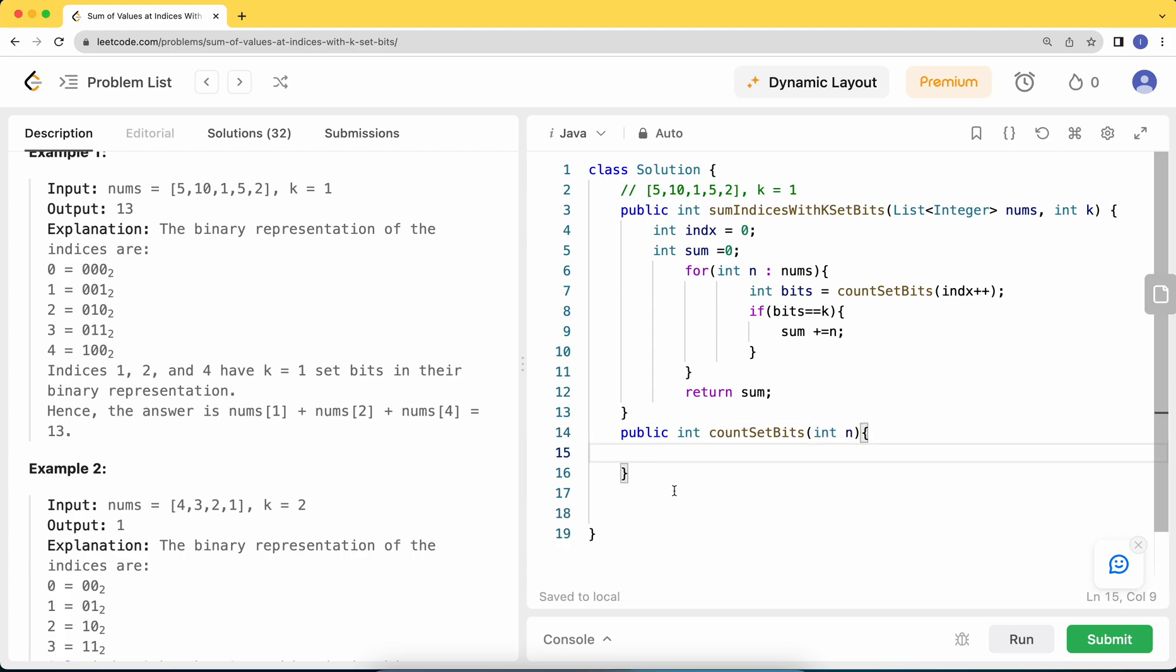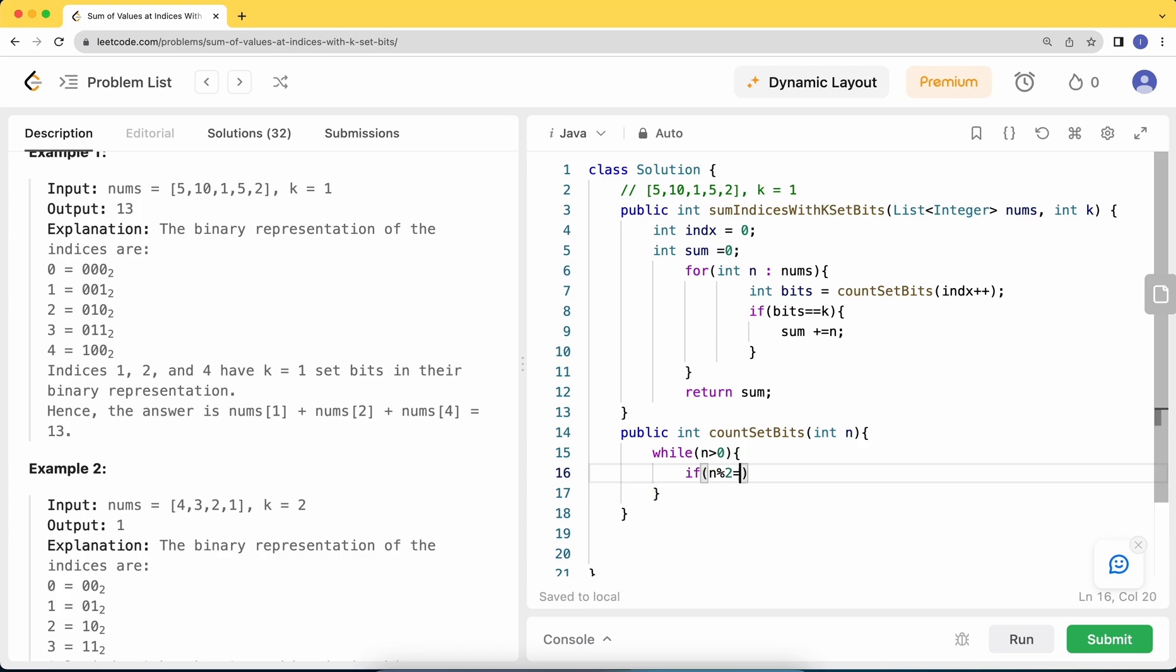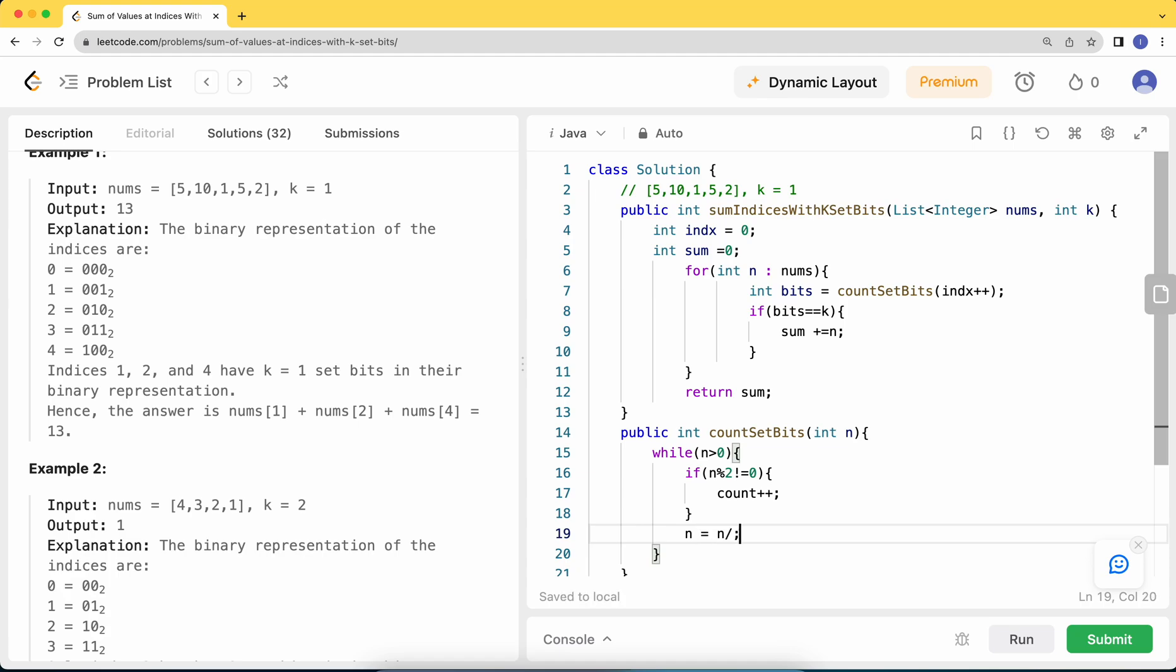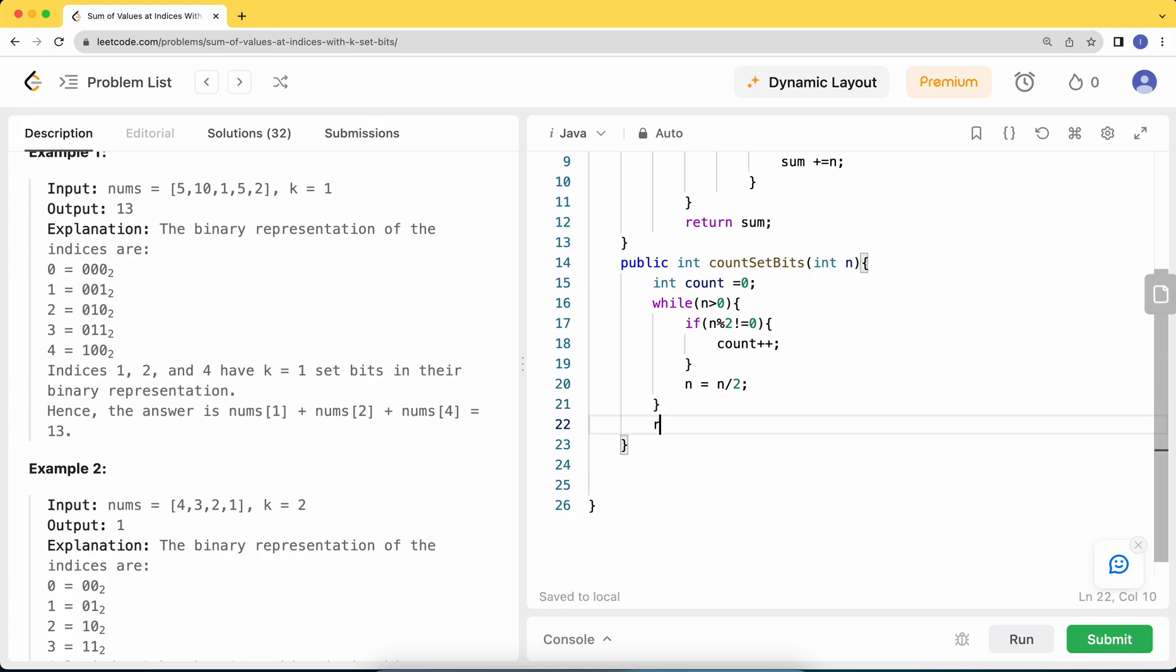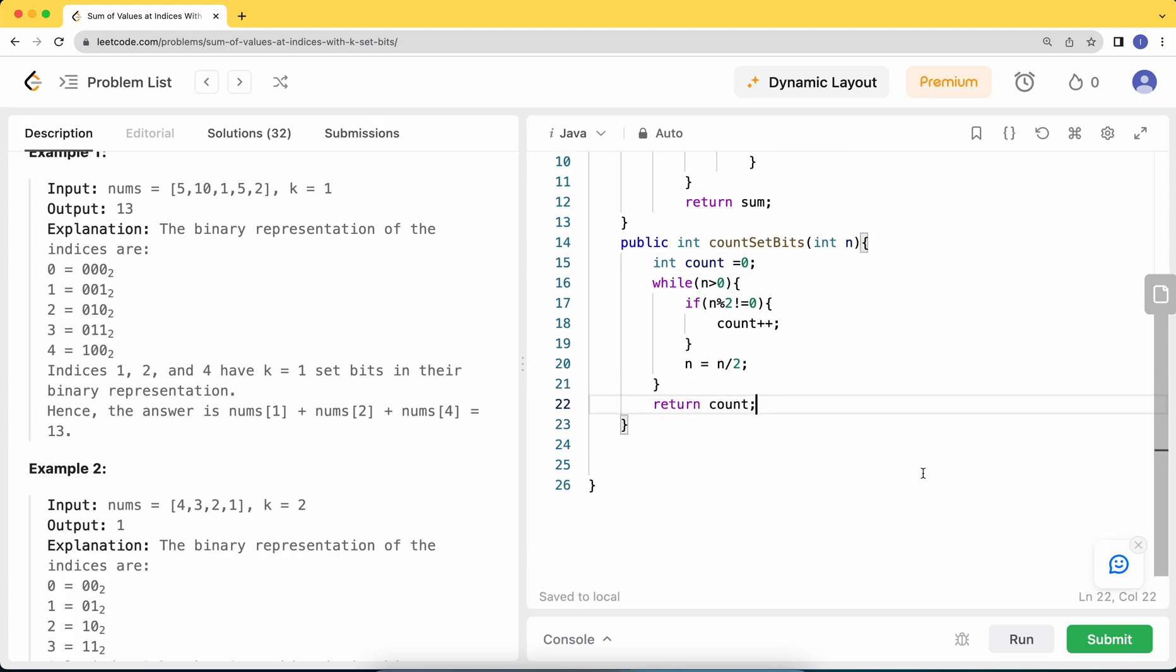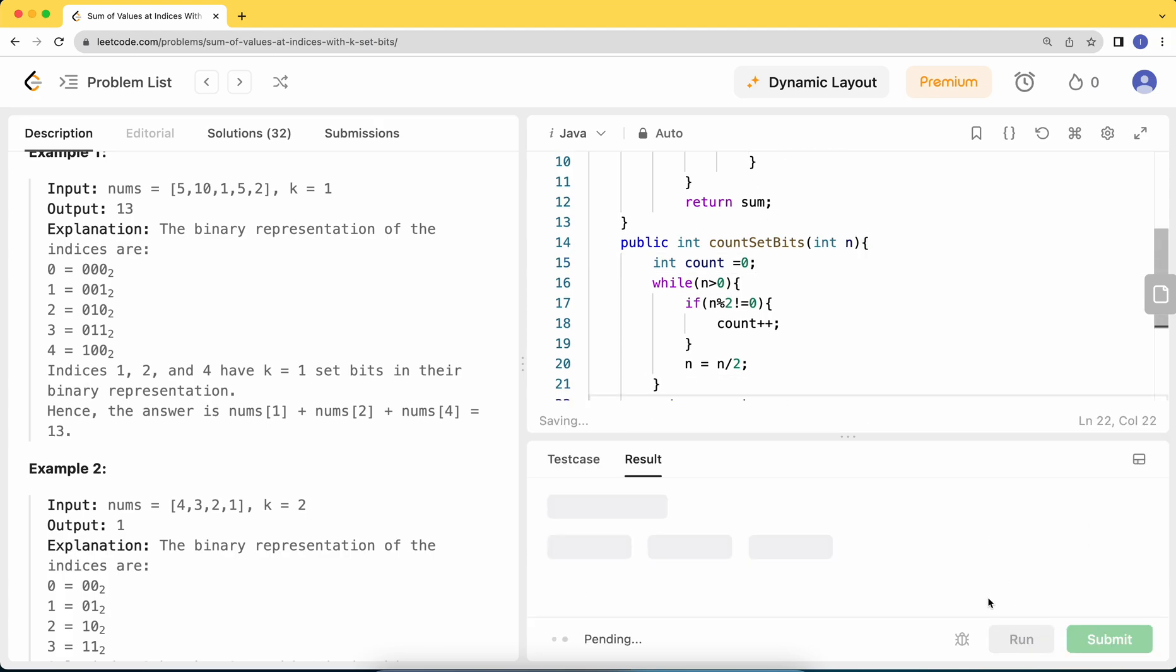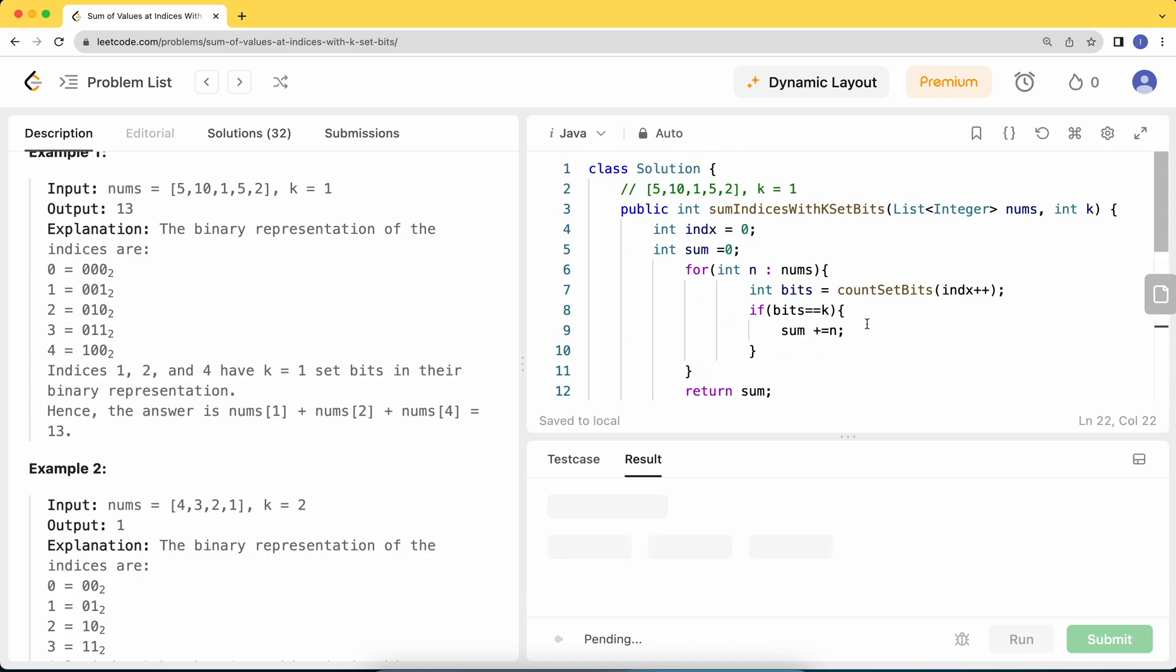While n is greater than zero, I'll find if this bit is 1. If this bit is 1, I'll add to my counter, and I'll update it by dividing by 2. This is the standard way to count the number of bits or find the binary representation of a number. We'll return the corresponding count.